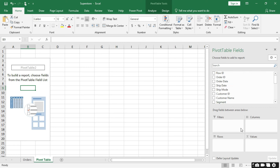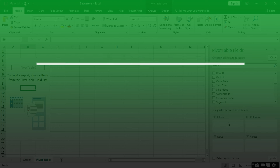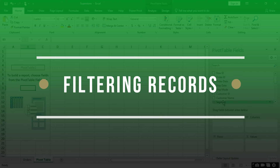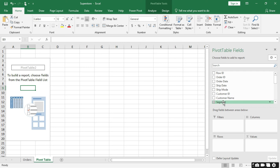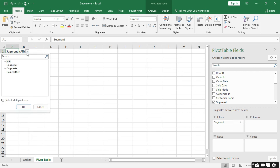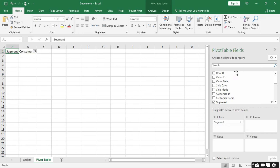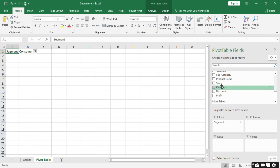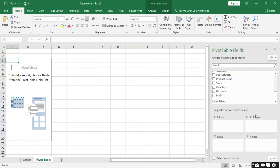Below the Pivot Table Fields we have four boxes: Filters, Columns, Rows, and Values. These four boxes help us create our pivot summary. The Filter box lets us filter records — assuming I want to filter by Segment, I can drag Segment there and it creates a filter. When I click the drop-down I see the various segments, and if I want to filter by Consumer I can just click on Consumer and the records will be filtered by Consumer.